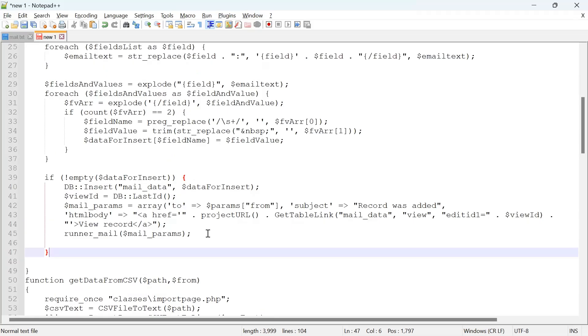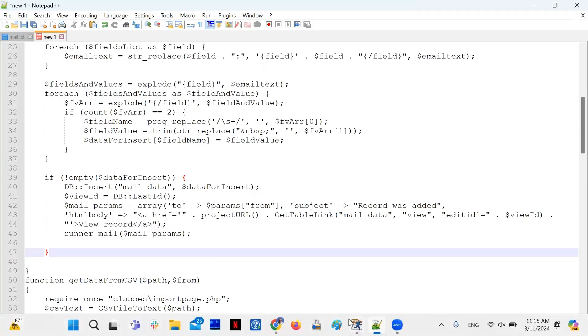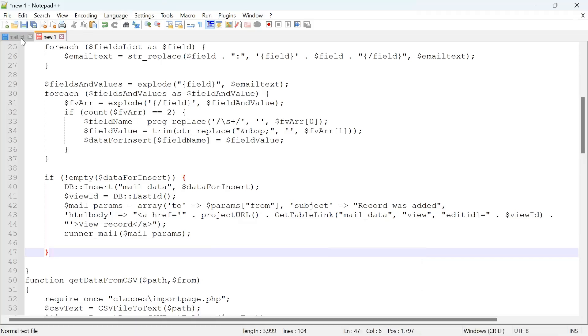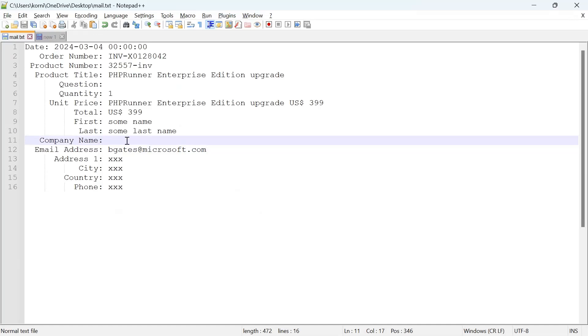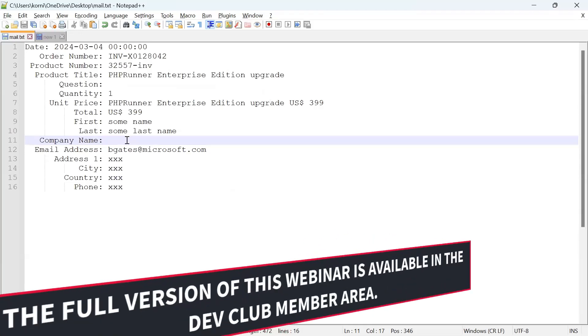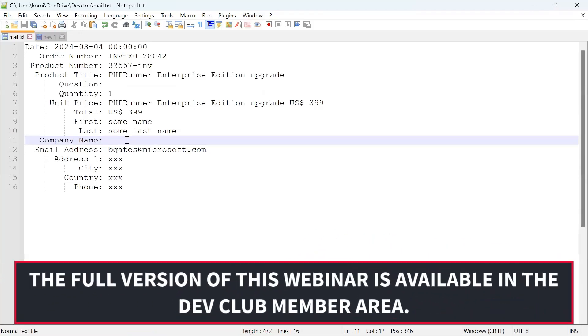Again, for simplicity, we assume that all data here doesn't occupy more than one line, so it doesn't account for line breaks. But this is something that looks like if you receive orders notification from other providers like Shopify, or I don't know, you can use this technique to parse these emails and insert them in the database.